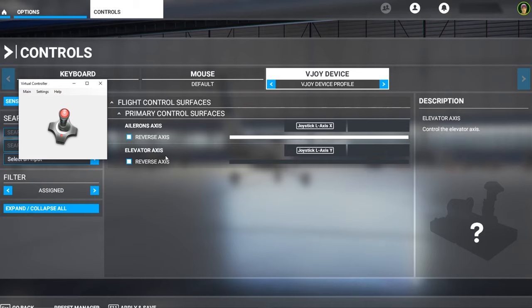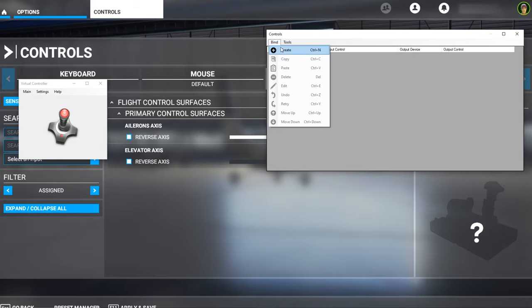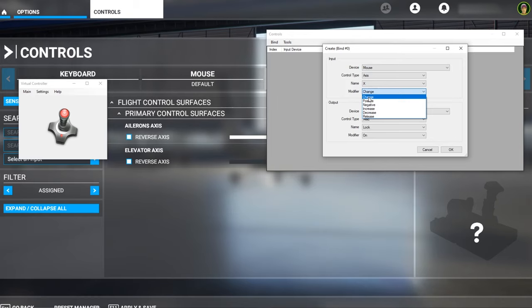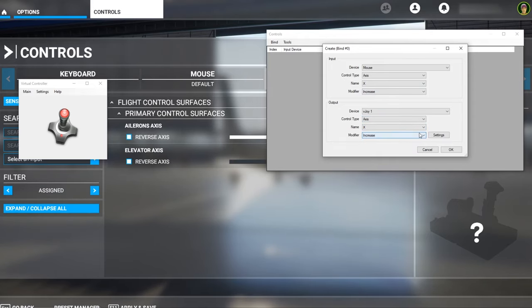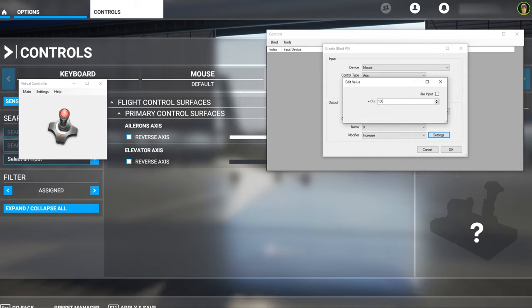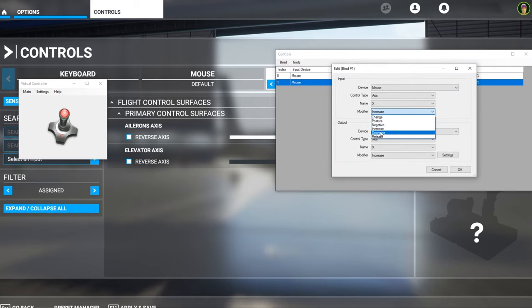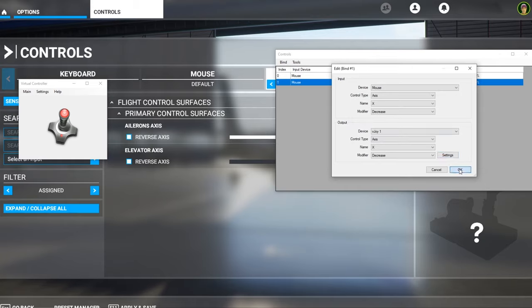Now we're going to configure how our mouse maps onto the Virtual Controller. Go to Settings and then Controls, which opens up a new window. Press Bind and then Create. With our mouse we want Axis X. Map the increase of our X-axis onto VJoy1 Axis X, set it to increase, put in 100%, and press Use Input, then OK. Copy this, paste it, and for the second binding set it to Decrease and minus 100%, making sure Use Input is selected, then press OK.